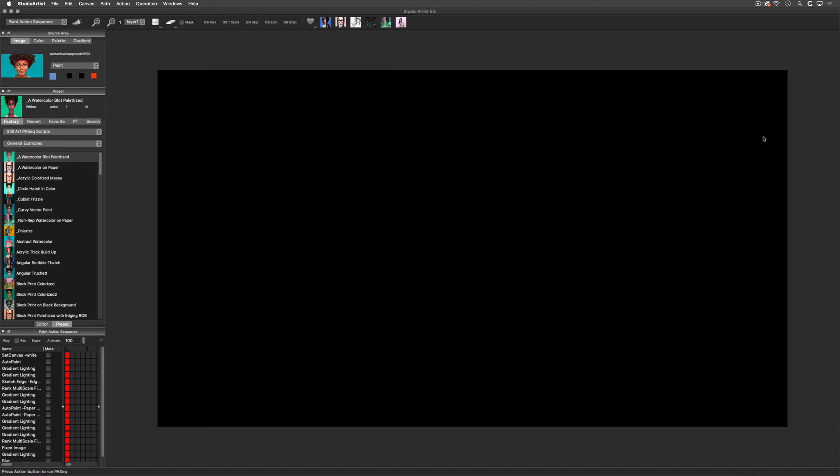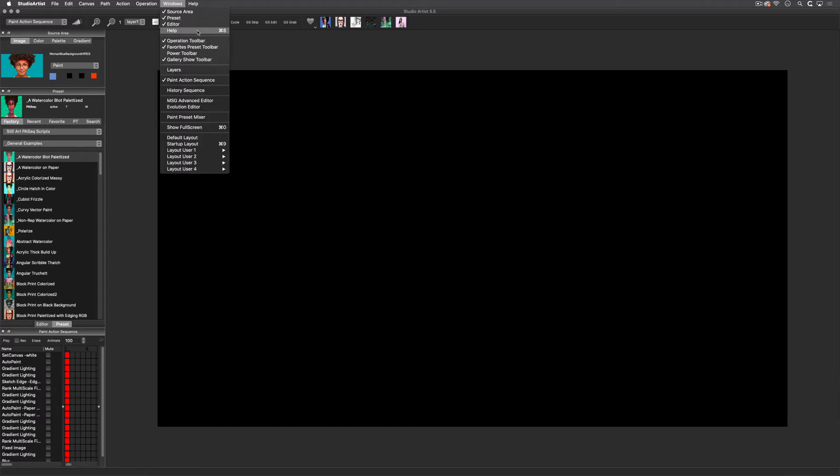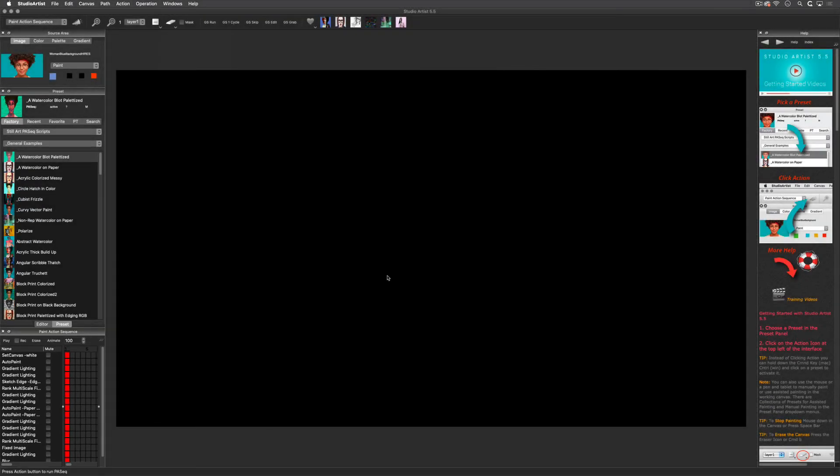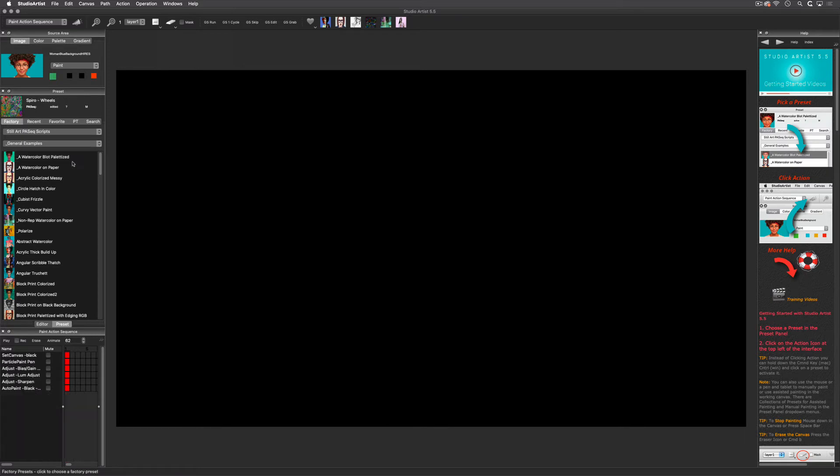Next I want to explain the Paint Action Sequence to you. A Paint Action Sequence is a script that combines all the different types of presets from the different image processing modes in Studio Artist like the paint synthesizer and the vectorizer. I'll just run this first one by choosing it and then clicking Action.